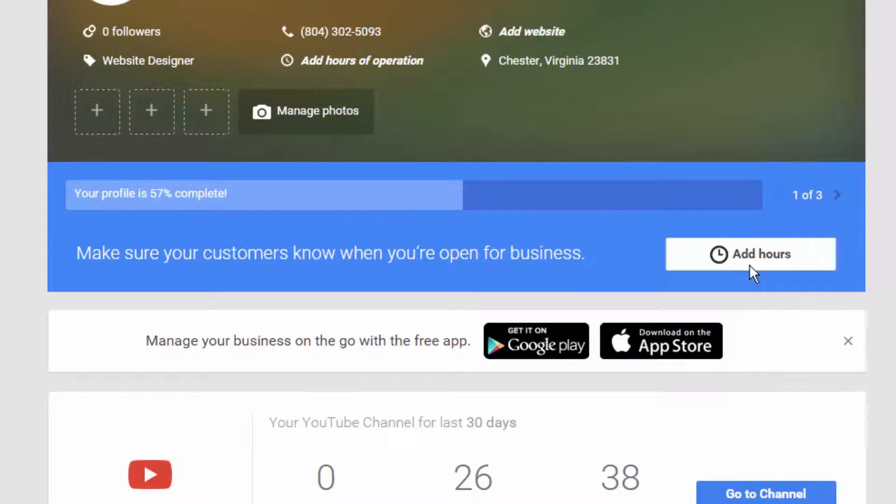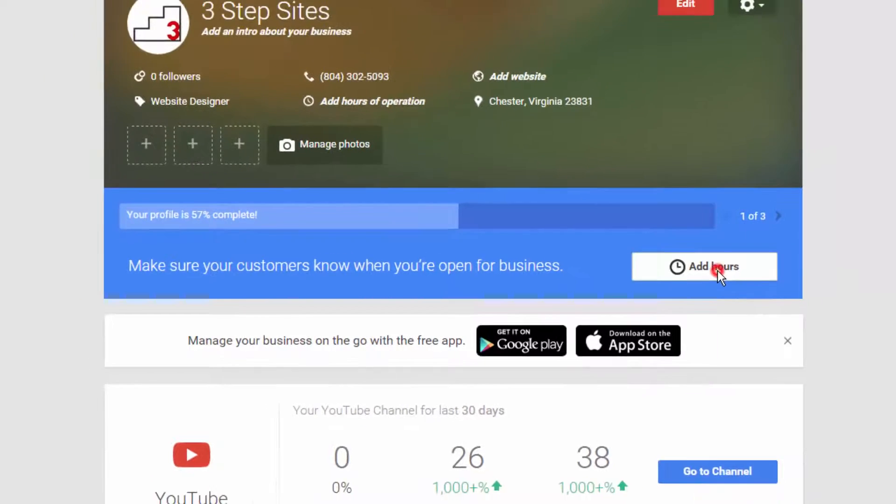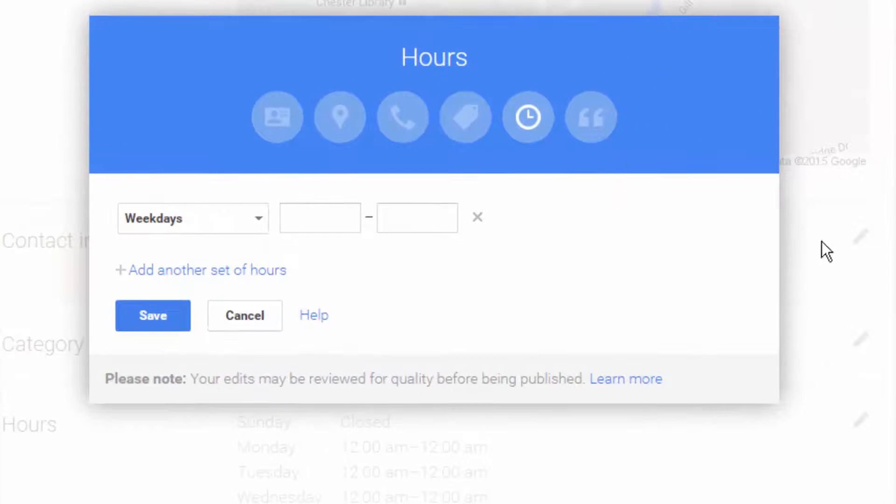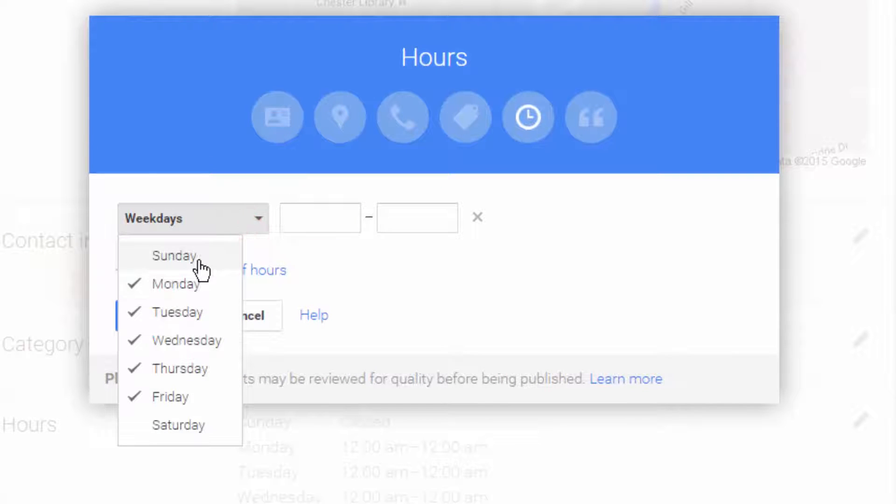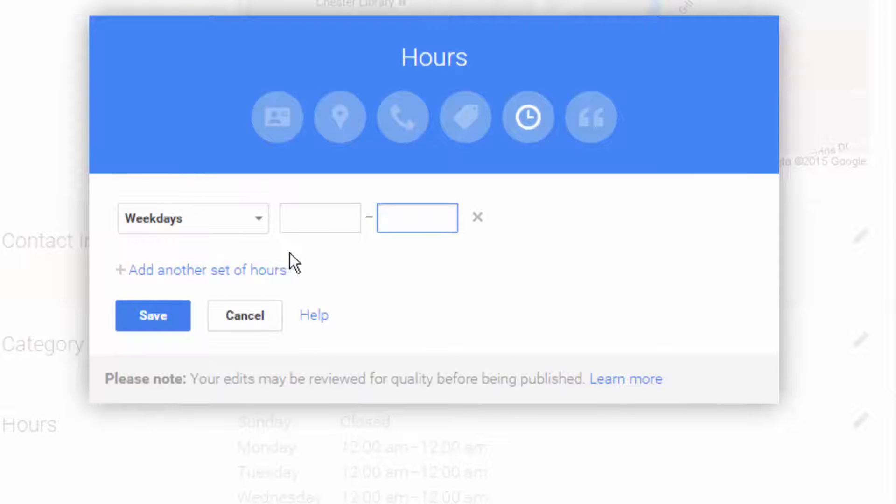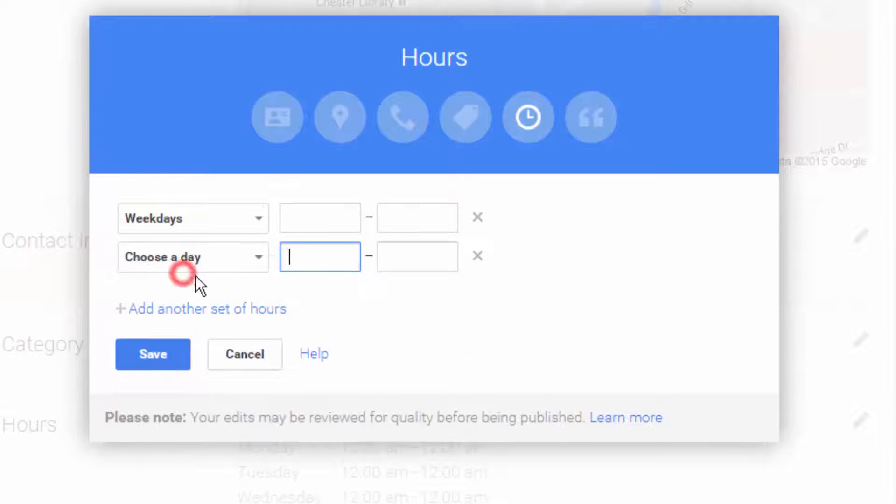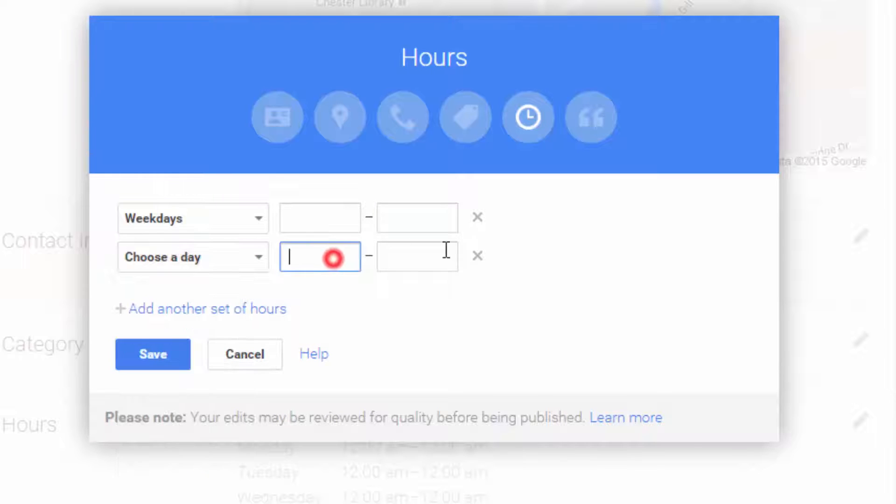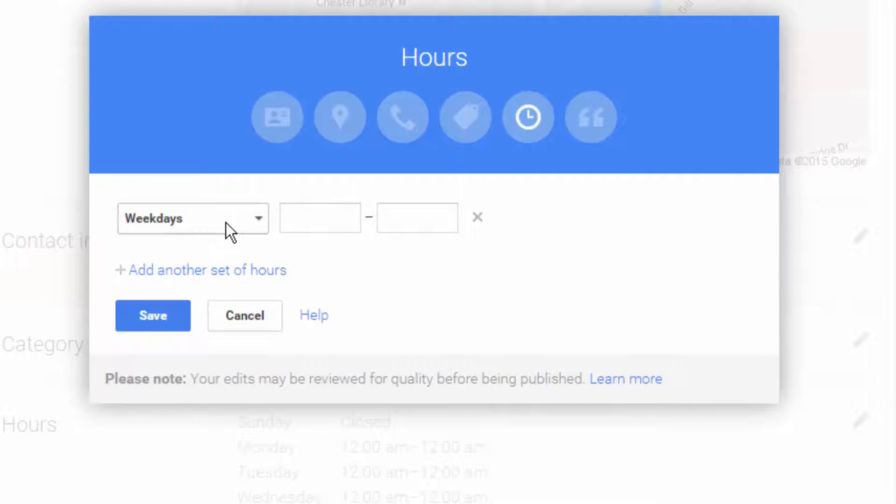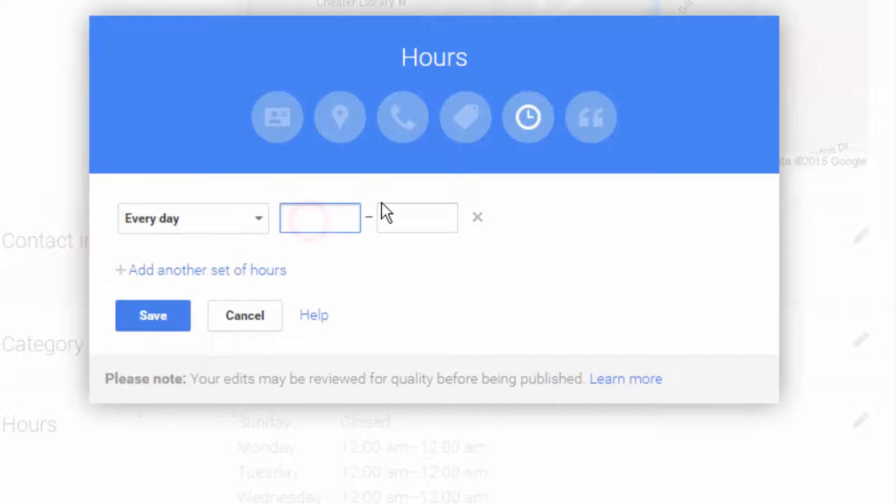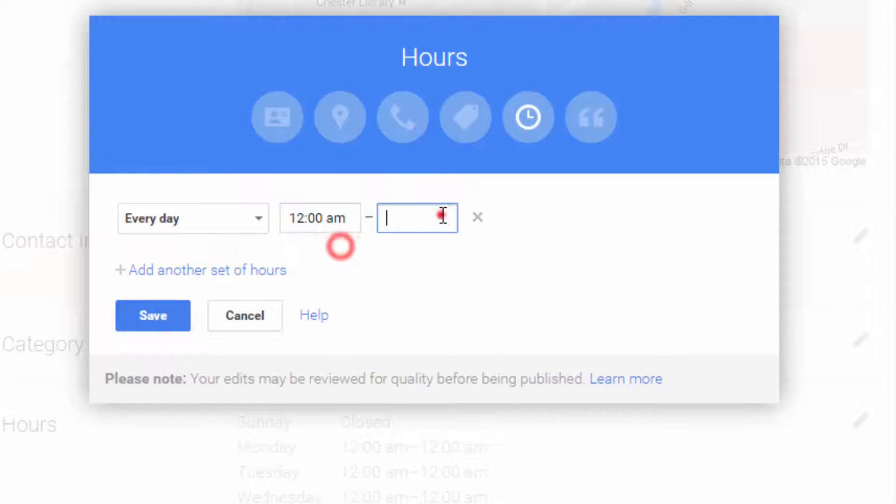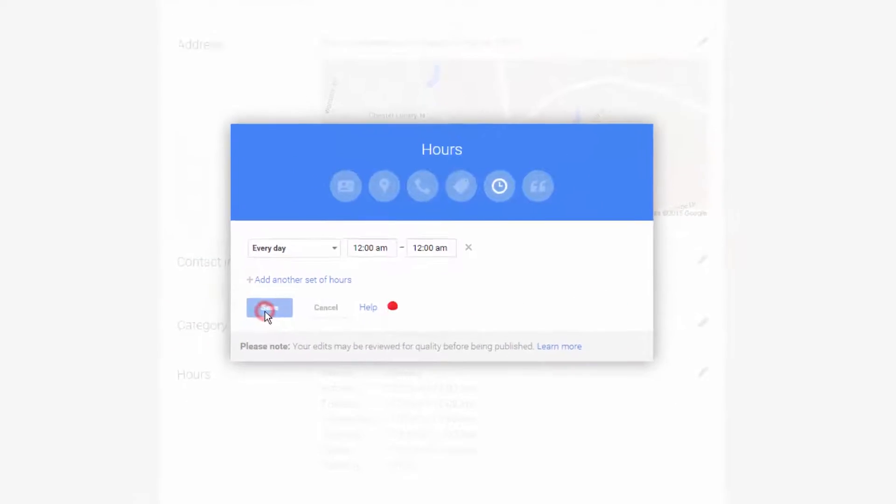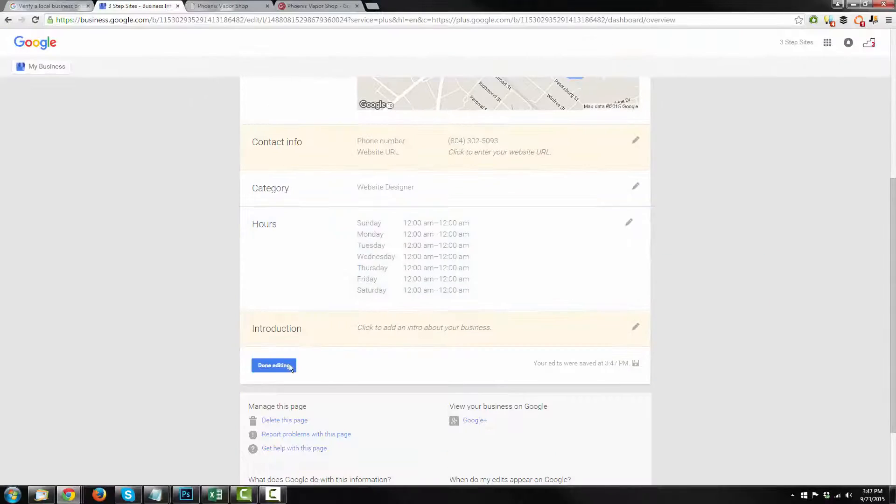And our profile is 57% complete now. So now we've got to add our hours. Now this is pretty self-explanatory. You just select what days that your business is open. You input your hours. And let's say you have different hours on different days. You can add another set of hours and choose what days those appear on and add that range. Since my business is online, I'm just going to set it for 24-7. So 12 a.m. to 12 a.m. Hit save. And I'm just going to hit done editing.